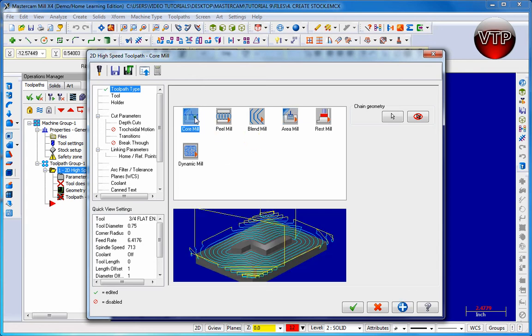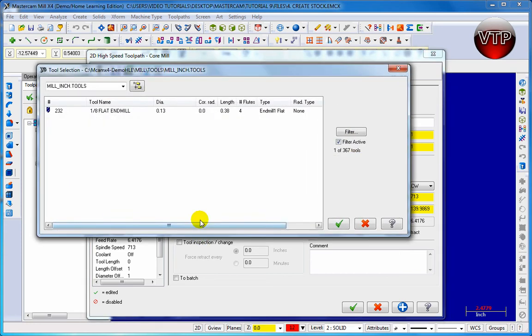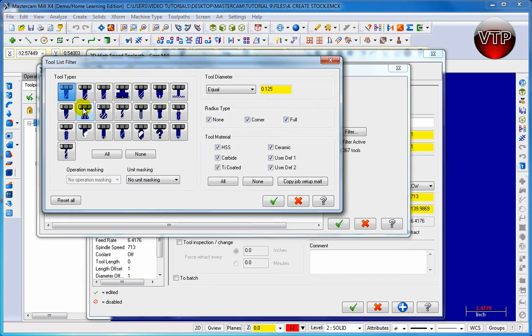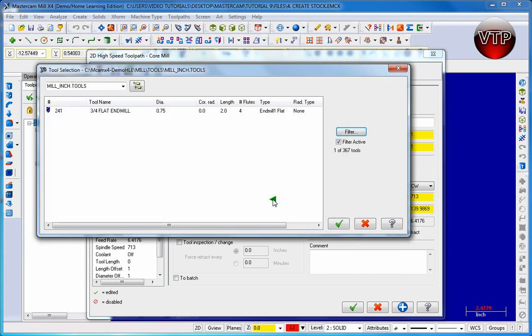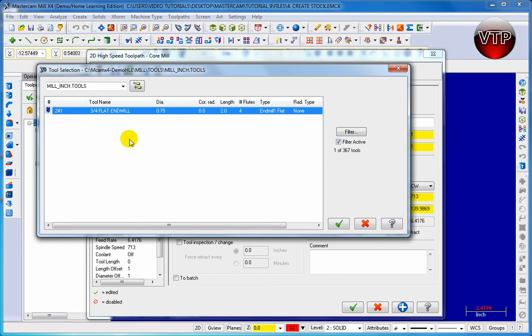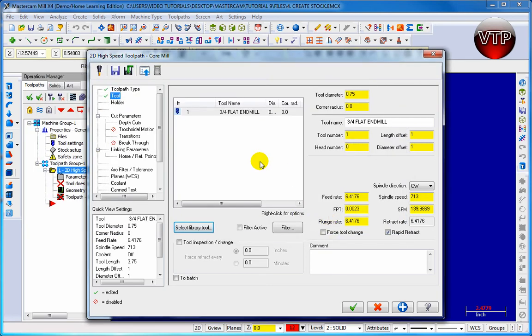Let's go to core mill, go to tool, and select the 3/4 inch flat end mill. Click on 0.75, OK. There's my 3/4 inch flat end mill, click OK.